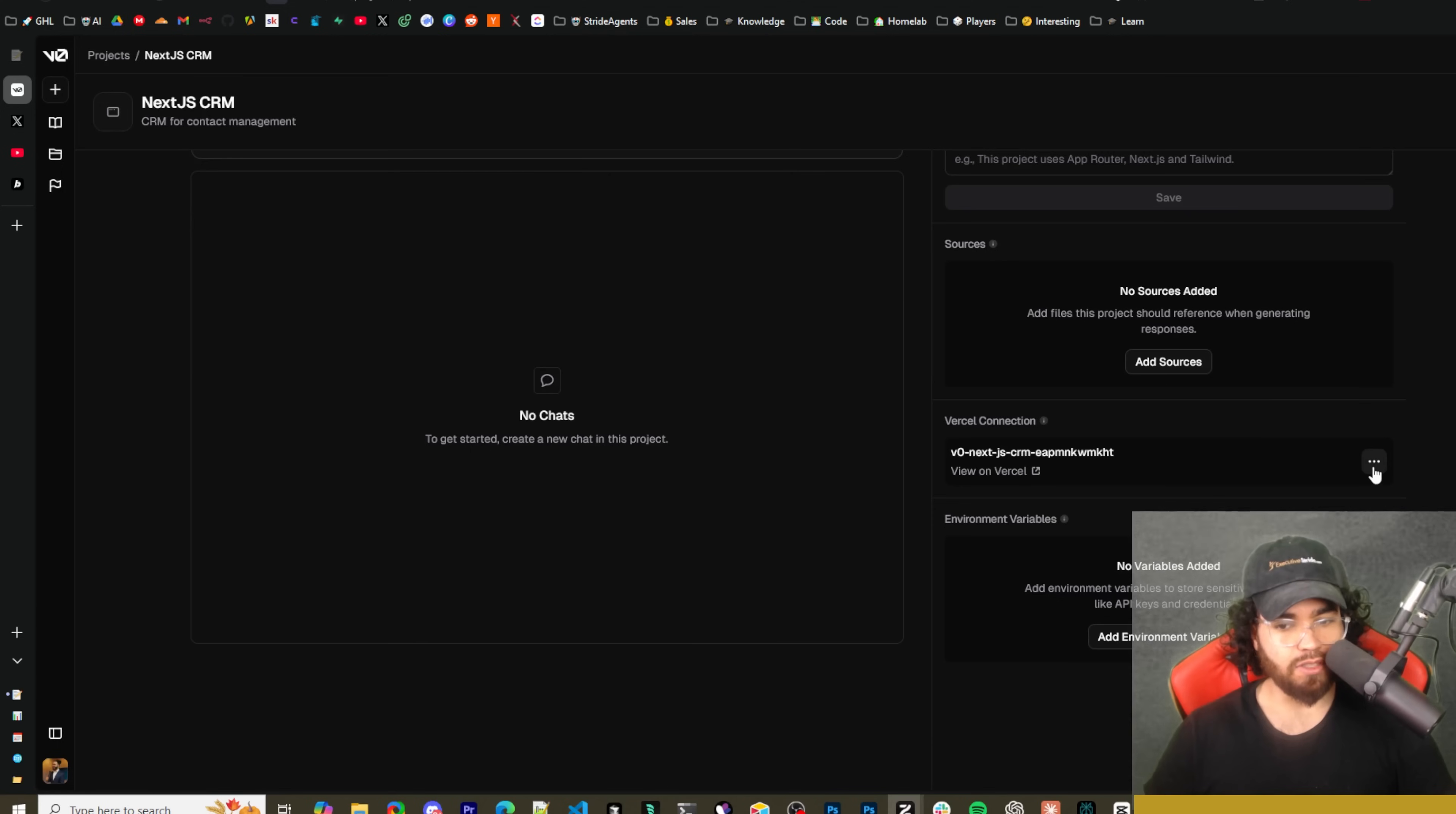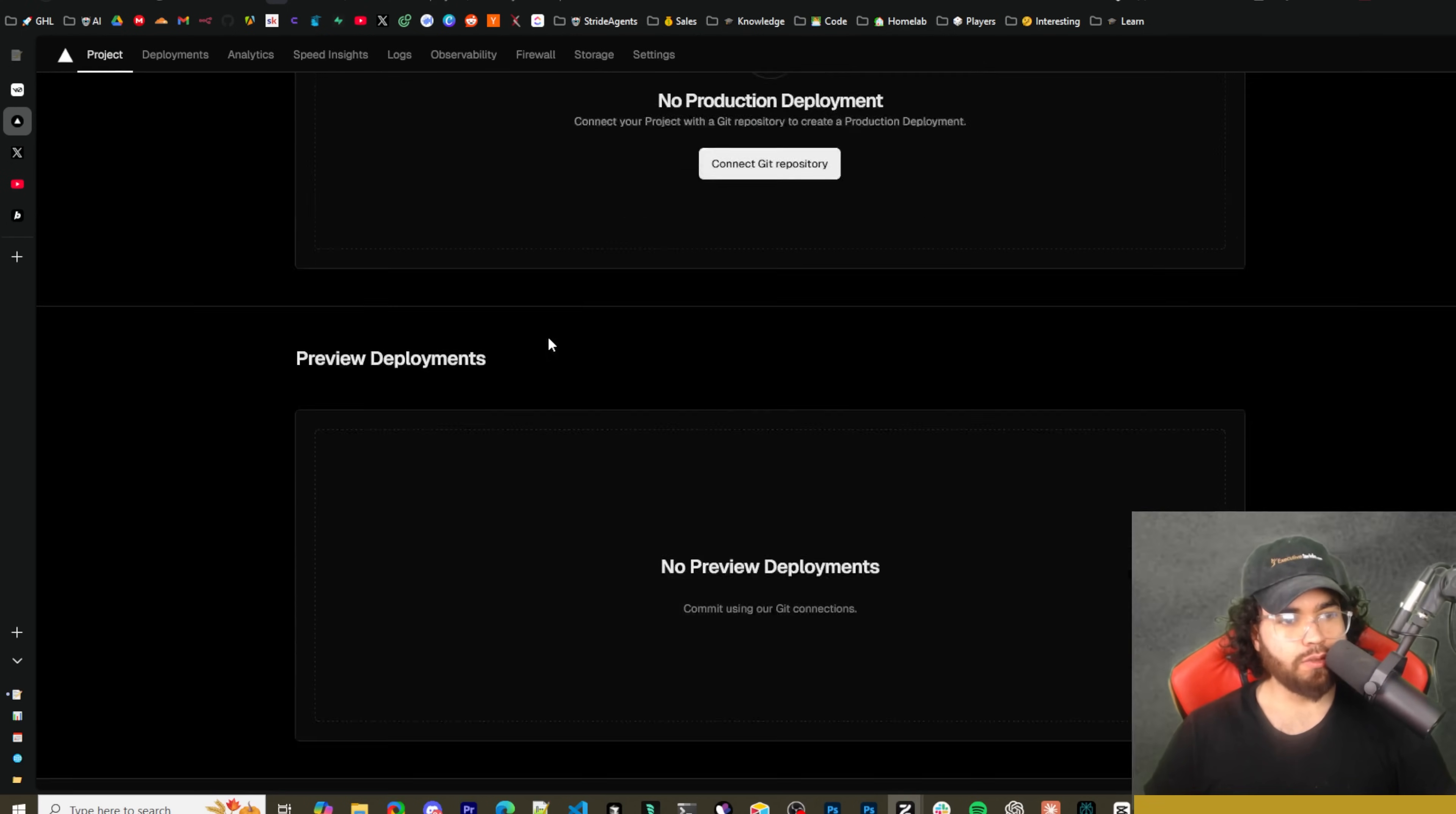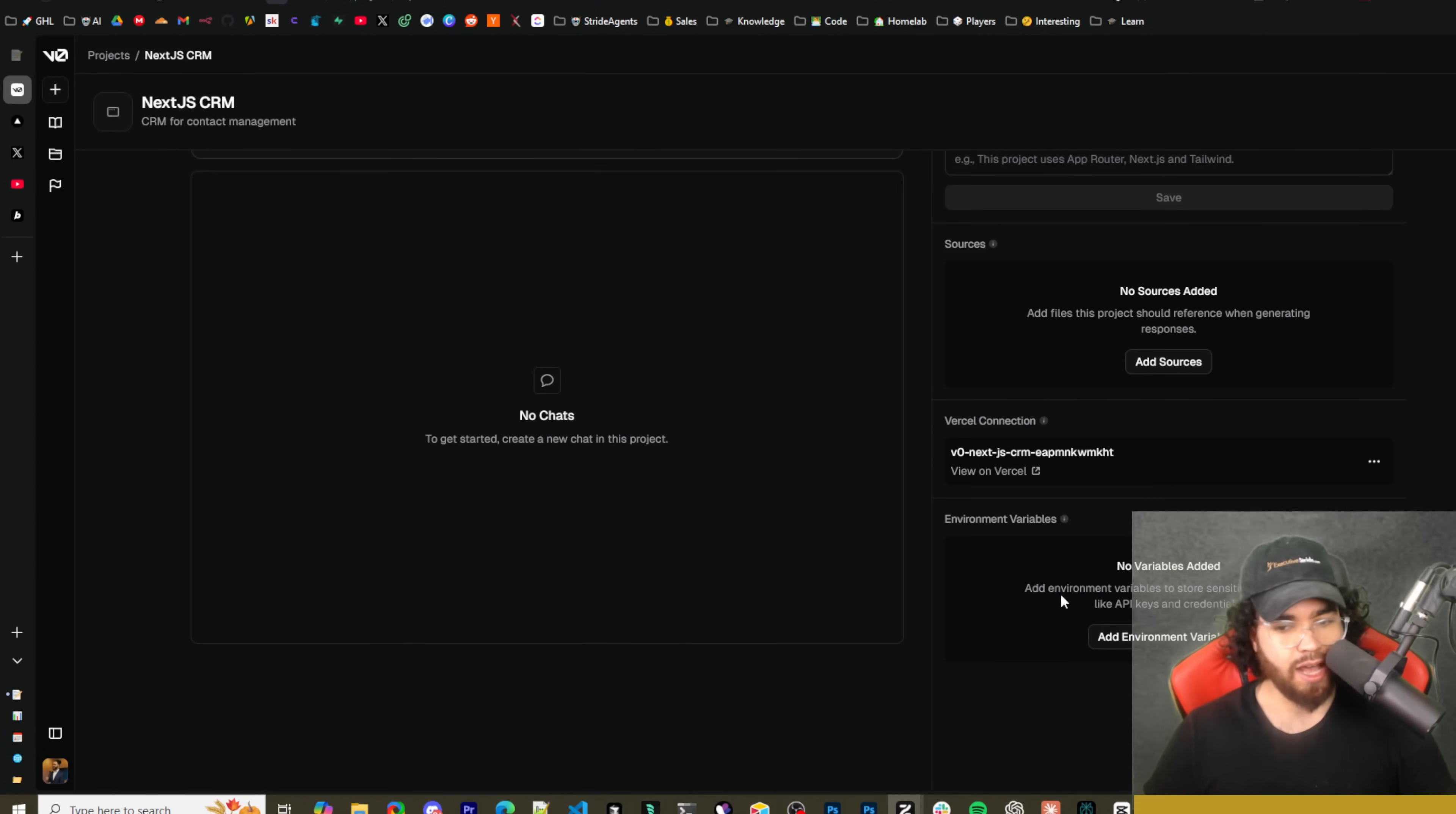So this is actually very unique. Here we have the Vercel connection. So linking your project to a Vercel project will enable deployments to Vercel from V0. This is really cool as well. So you can click on here to view in Vercel. Here is our Vercel project right here.